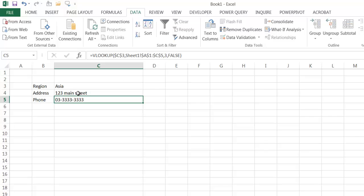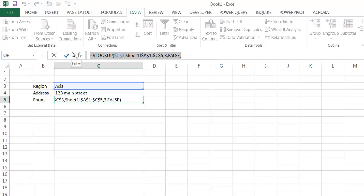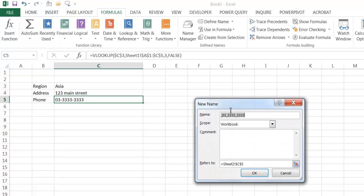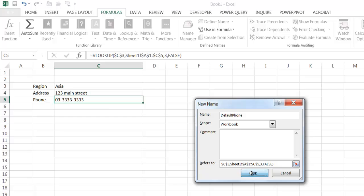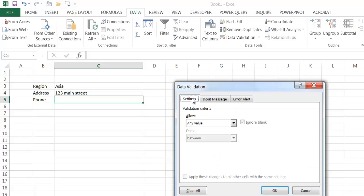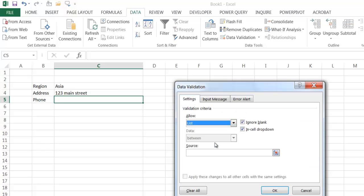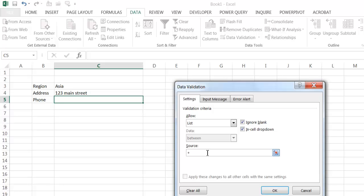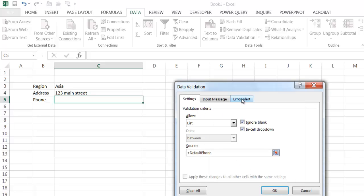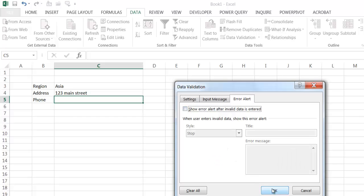Now I need to do the same thing for the phone number. I'll select the phone formula, Control-C to copy, press Escape to exit edit mode, and create another named range — I'll call it 'default phone' — and paste the formula in the 'Refers to' field. Click OK. The second step is to create the data validation: go to Data, Data Validation, select List, press F3, choose 'default phone'. Also uncheck the error alert. Click OK.